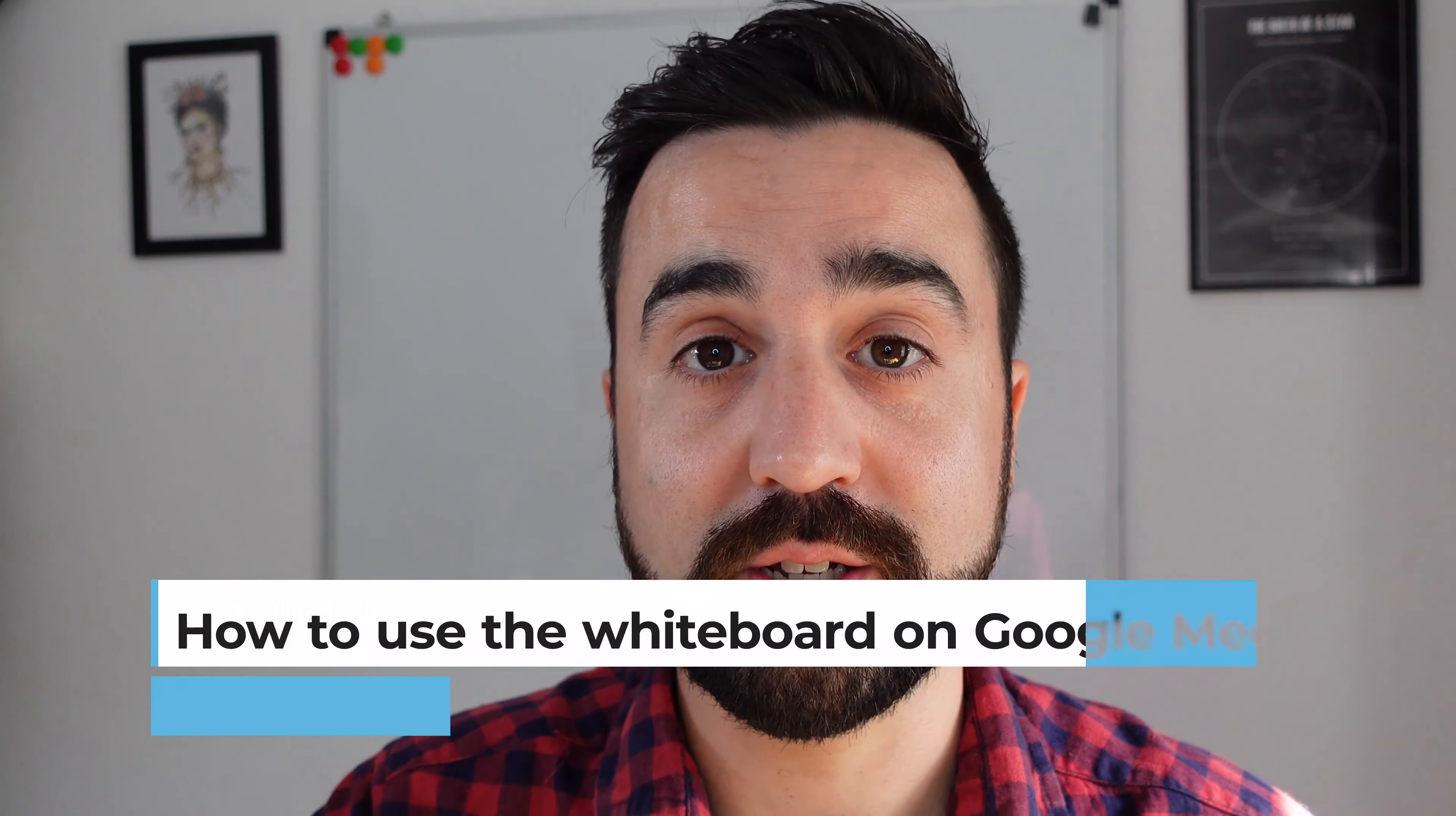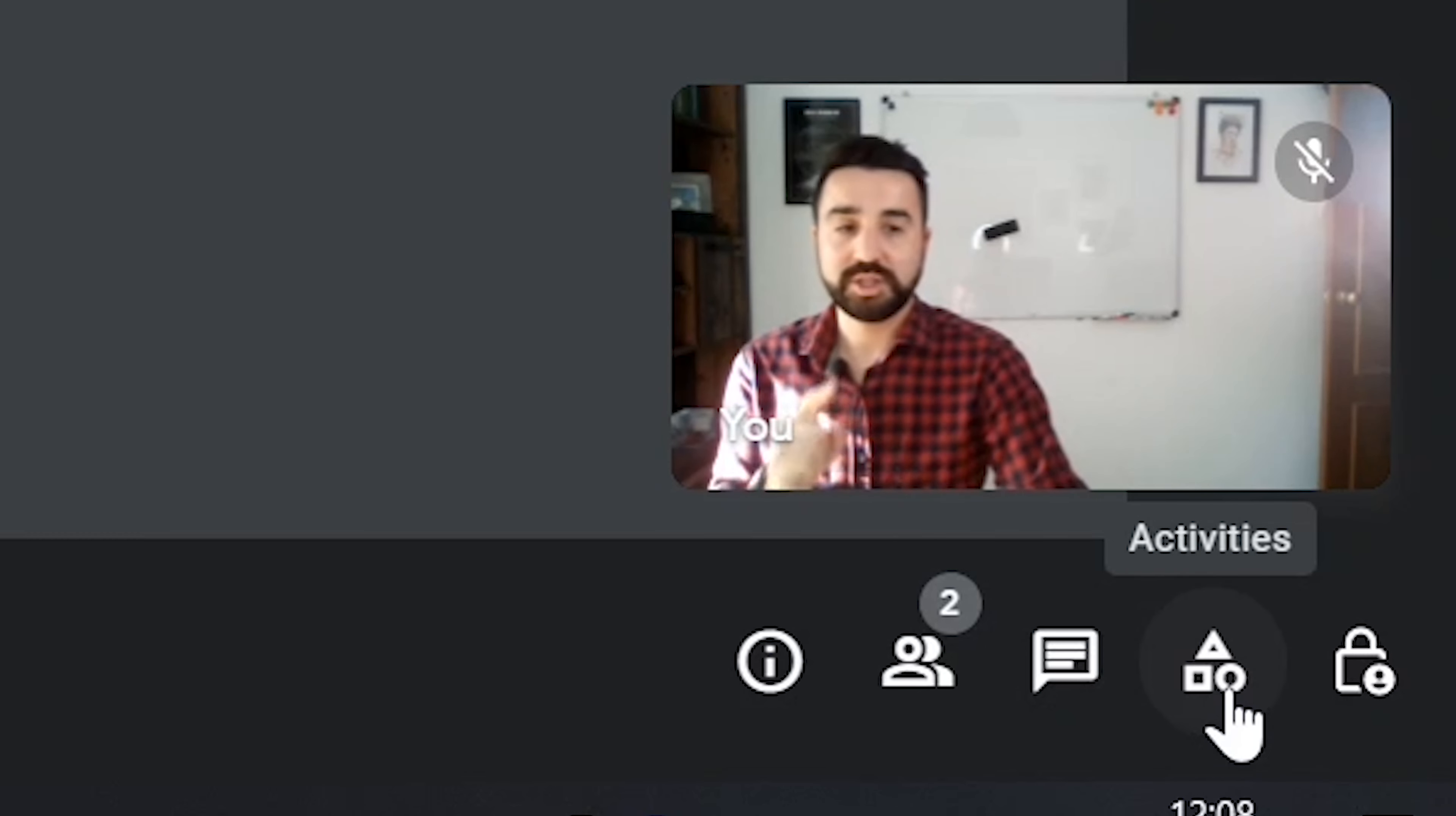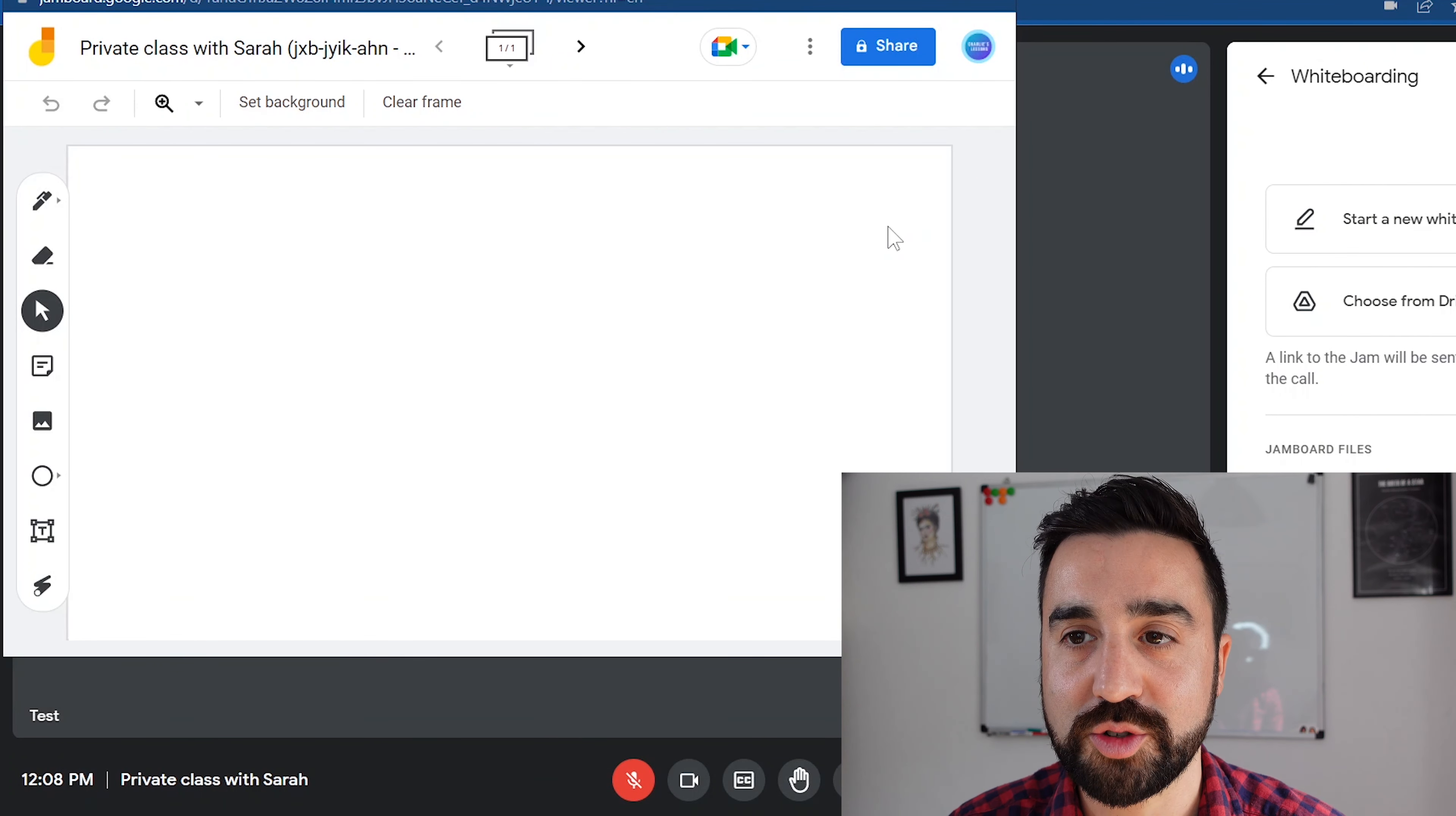When you're teaching an online class, if you're not sharing your screen, then you're probably using an online whiteboard. Now Google Meet has two options: Google has its own Jamboard, which is their own whiteboard, or they have a third party one integrated into Google Meet called Miro. To use the Jamboard, we're just going to go and click on activities in the bottom right hand corner. You'll see a square, triangle, and a circle, and we'll go to whiteboarding. Now this is the Jamboard. Once we click on this, we'll go to start a new whiteboard and it'll launch a Jamboard in front of the host's screen.